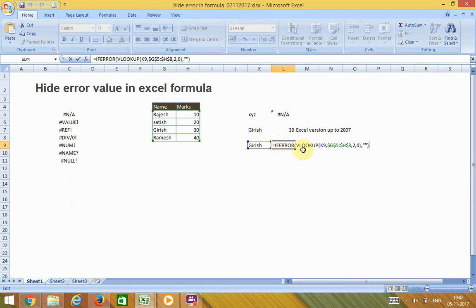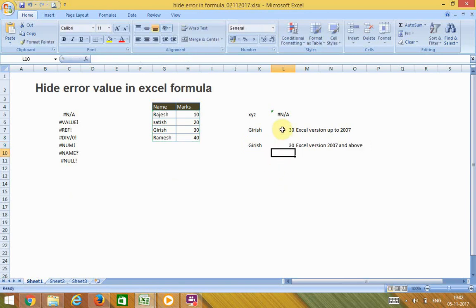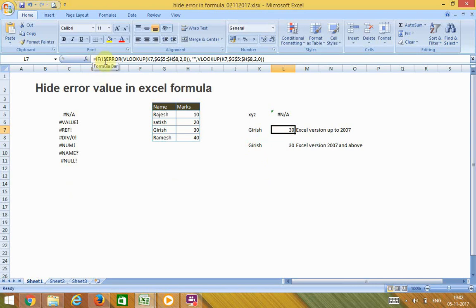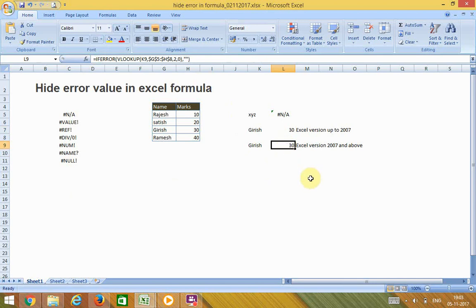The IFERROR function is available only in Excel 2007 or later versions. If you are using an older version, you can use the IF and ISERROR combination instead. Otherwise, you can use the IFERROR function. Thank you.